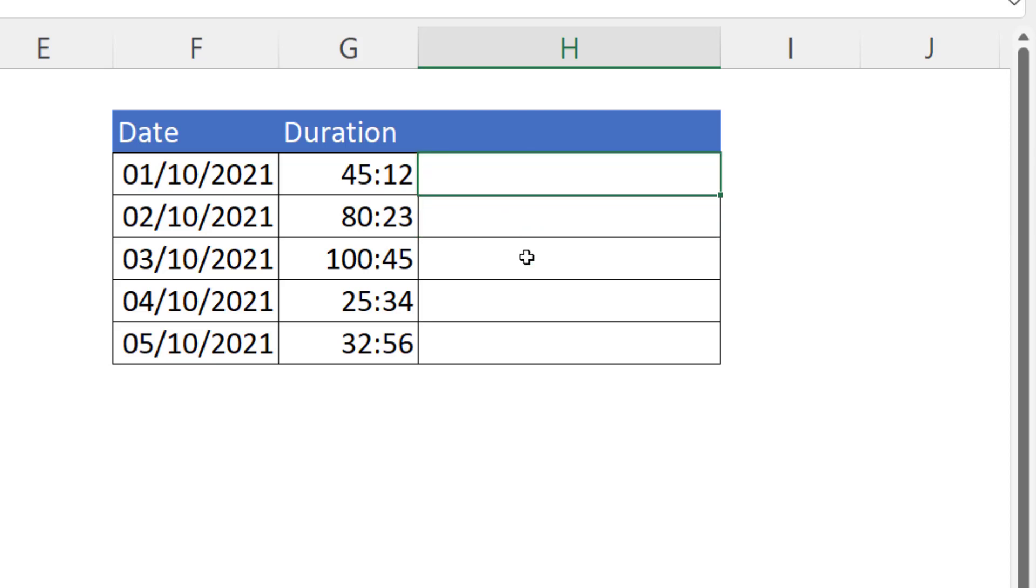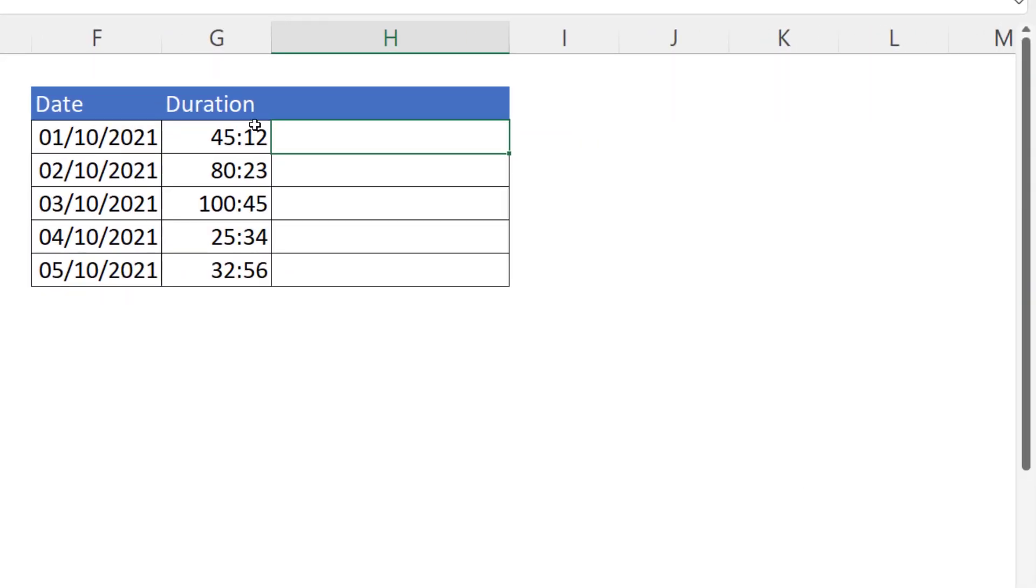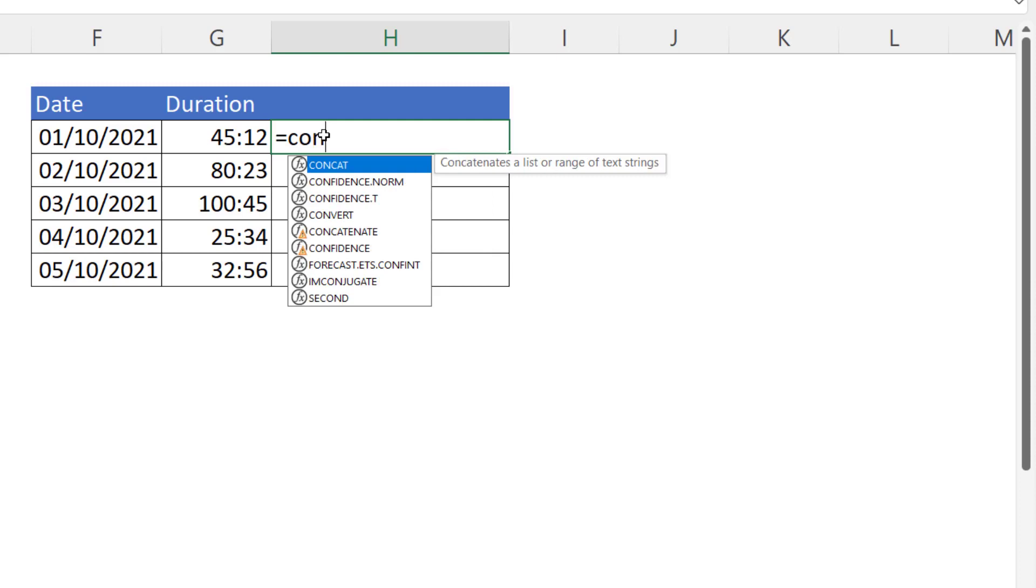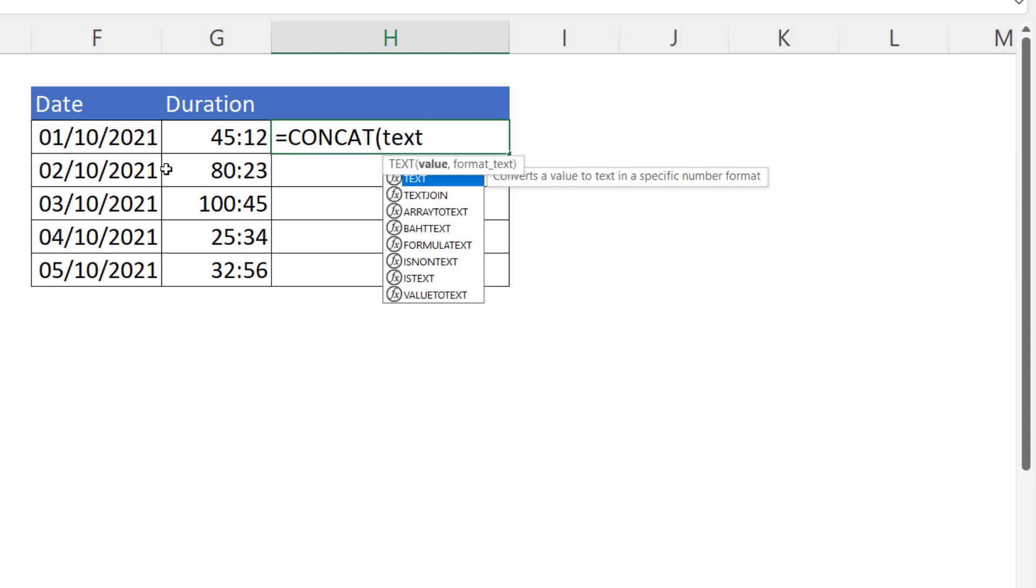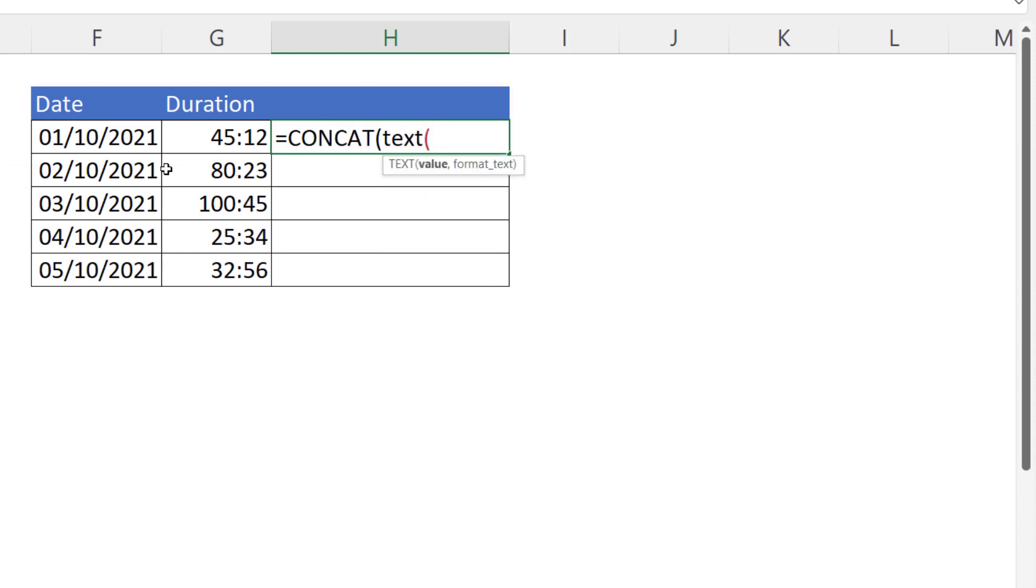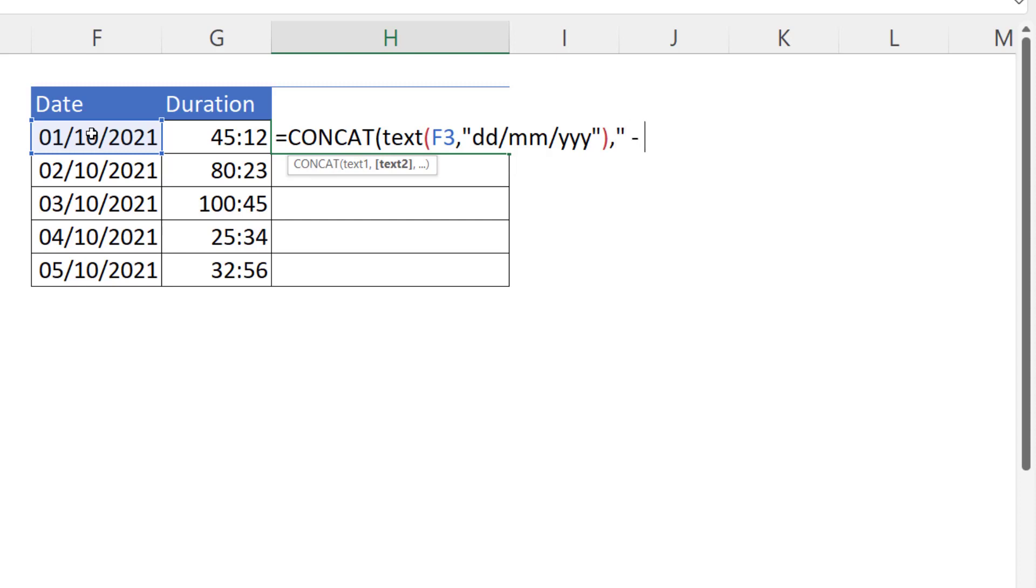Well in this example I would use concatenation to join them together as text values. So let's use the CONCAT function, so I'd have to use the TEXT function within the CONCAT function. So I take that and format it accordingly.